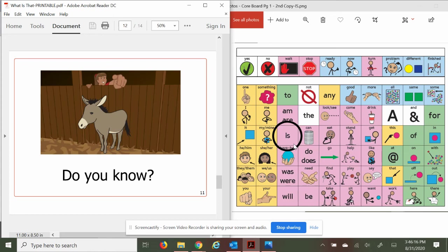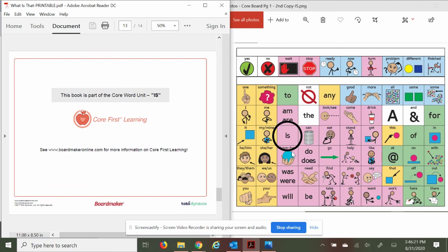All right, let's see. This book is part of the core word unit from Core First Learning by Boardmaker. What did you think about this book? I think it is pretty cool.